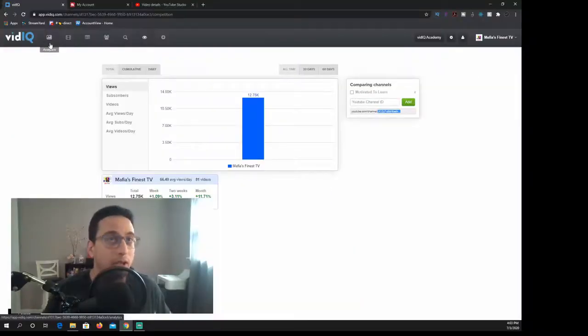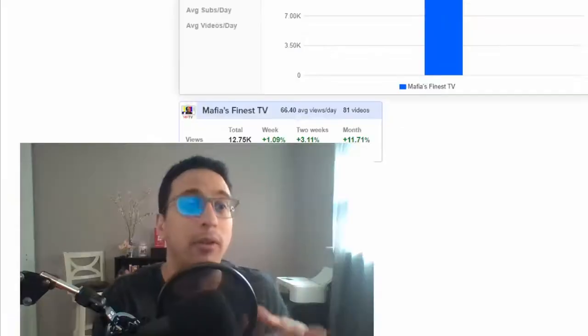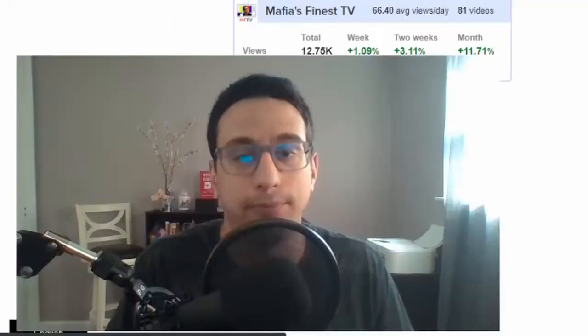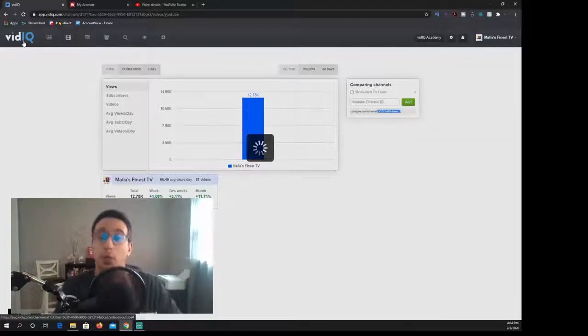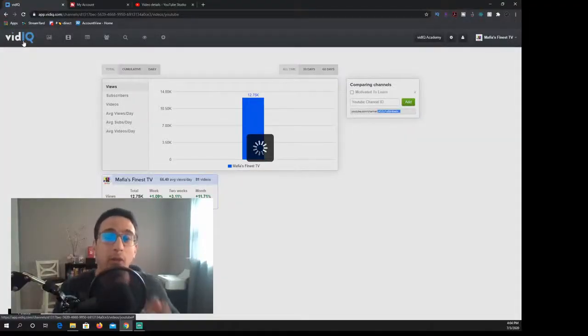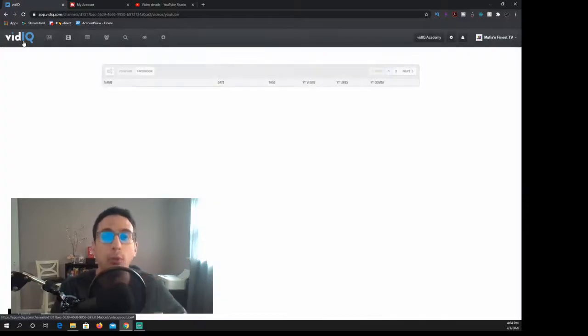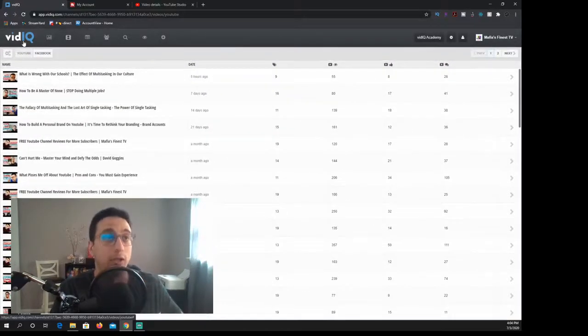vidIQ in a nutshell to me is pretty much an analytics type of platform. If you're really interested in numbers vidIQ is the place to be. So an overall take on vidIQ is that you should really be using this if you just are looking for an analytical perspective.